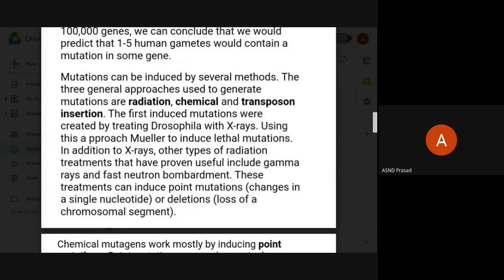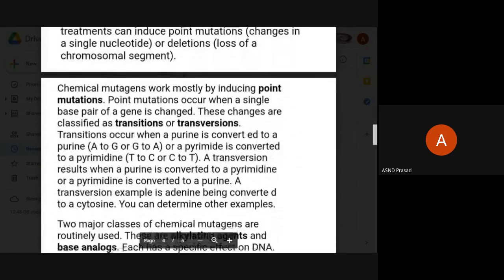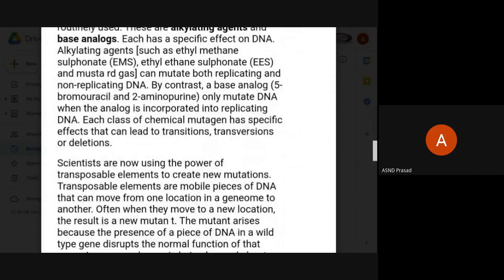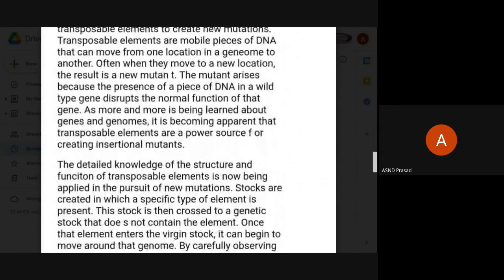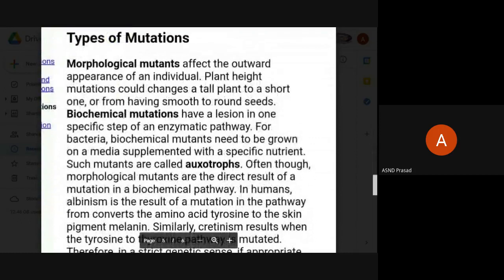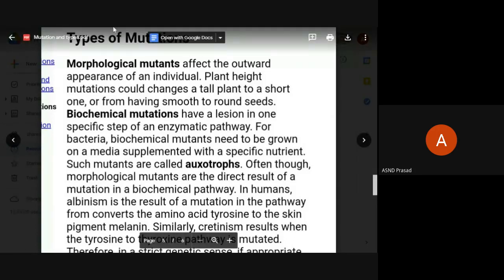Types of mutations include morphological mutations, biochemical mutations, loss of function mutations, and gain of function mutations. Thank you very much.